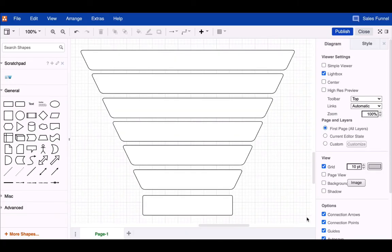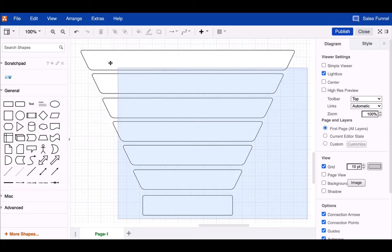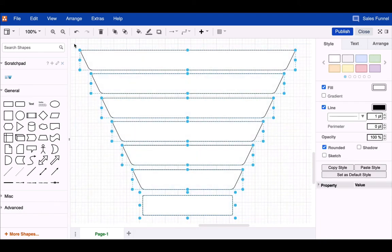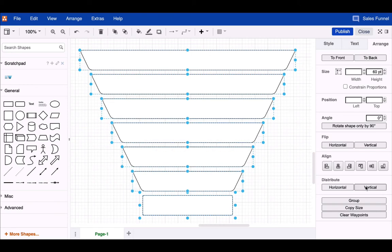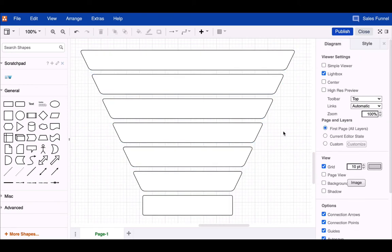Continue building your funnel until you have reached the number of steps you need. At which point, you can use the arrange tab of the format panel to distribute the objects vertically and thus create equal distances between the shapes.